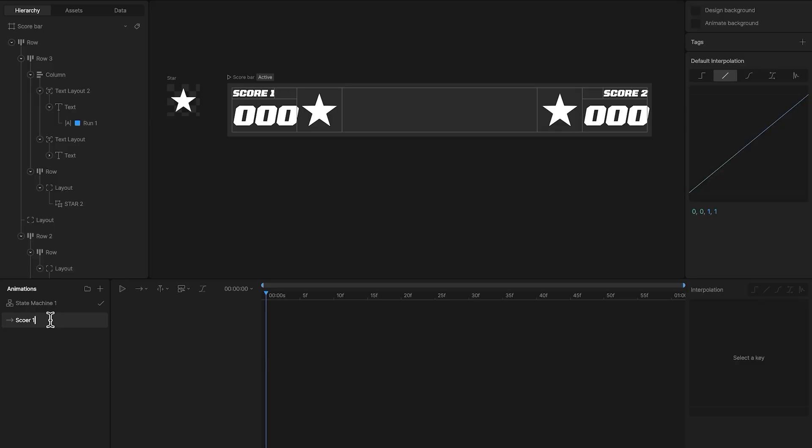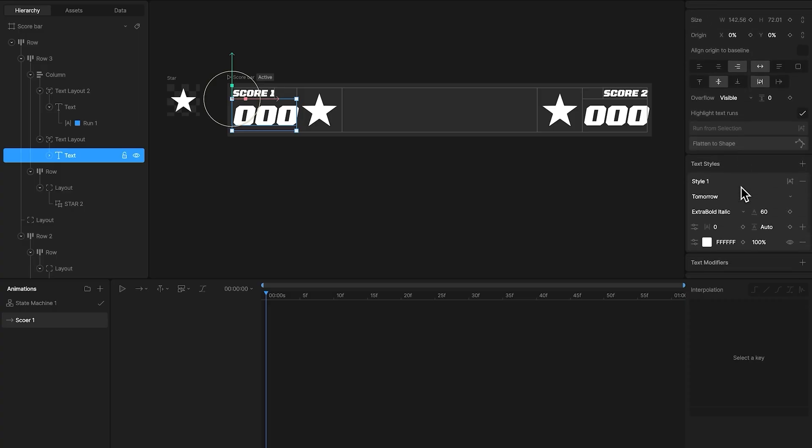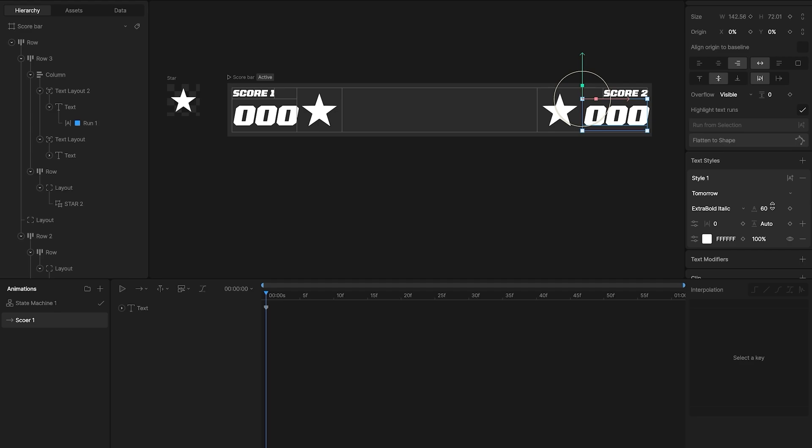The first one, I'll name score1, and here inside the timeline, I'm going to set a keyframe for the score1 text layer, and make the font size 60. And for score2, I'm going to set a keyframe to make the font size 30.